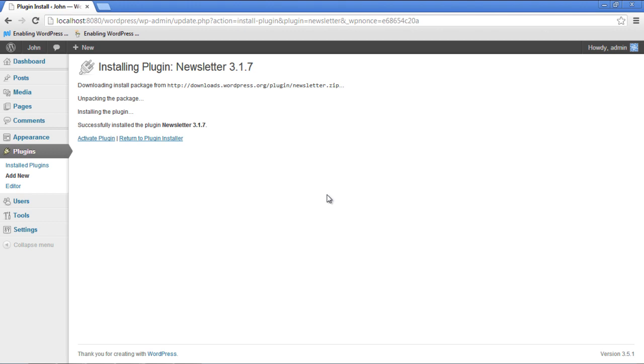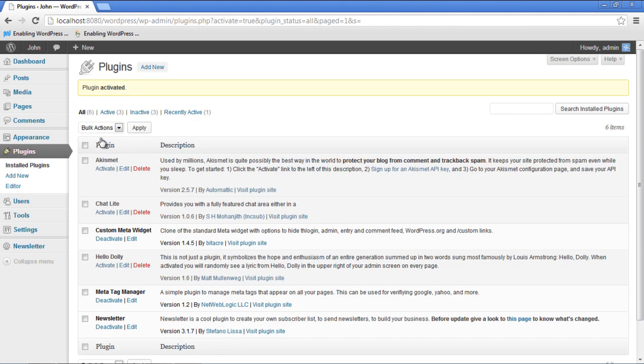Successfully installed the plugin, plugin name and version. In order to activate the plugin, click on the Activate Plugin option. Once the page refreshes, the Recently Installed Plugins tab will appear on the left-hand side of the screen, right below the Settings tab.